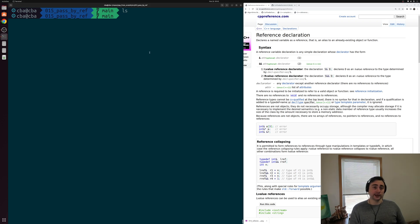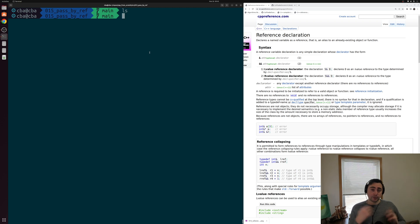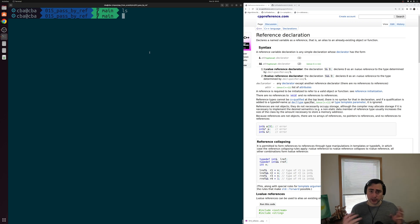Hey everyone, I'm Nick, and this is C++ from Scratch. In this episode of the series, we're going to be talking about the practical use case for references, and that's going to be this thing called pass by reference with our functions in C++.